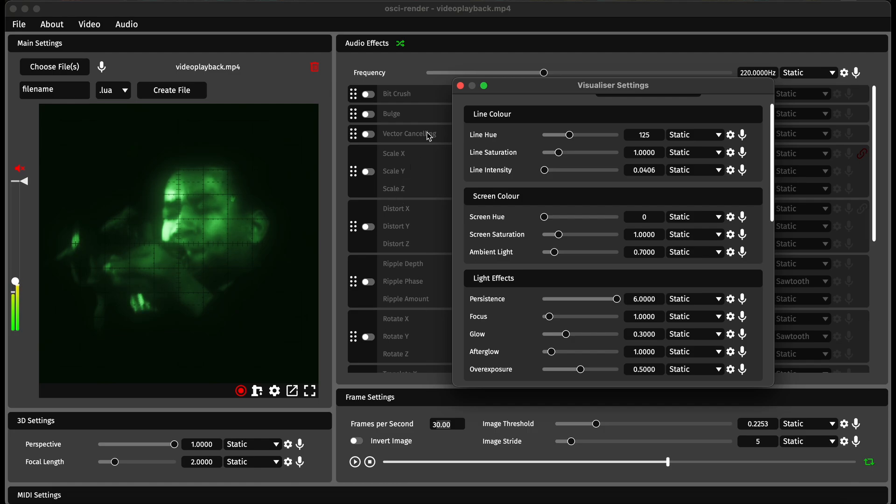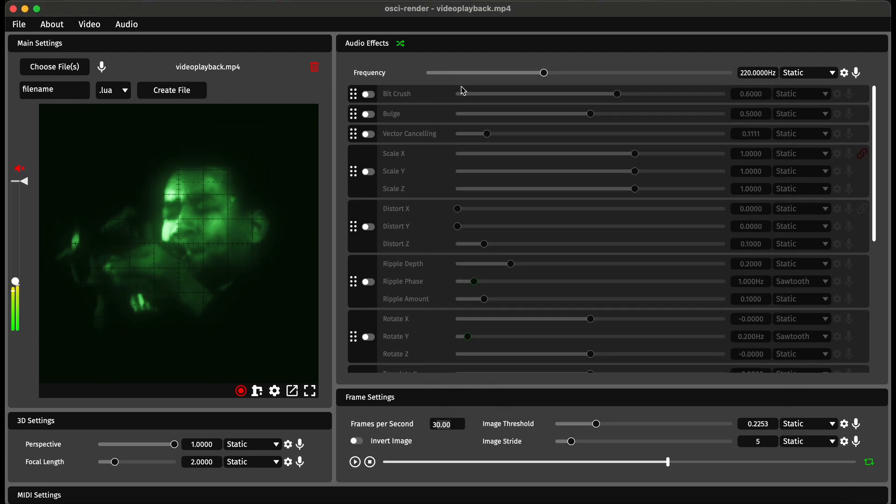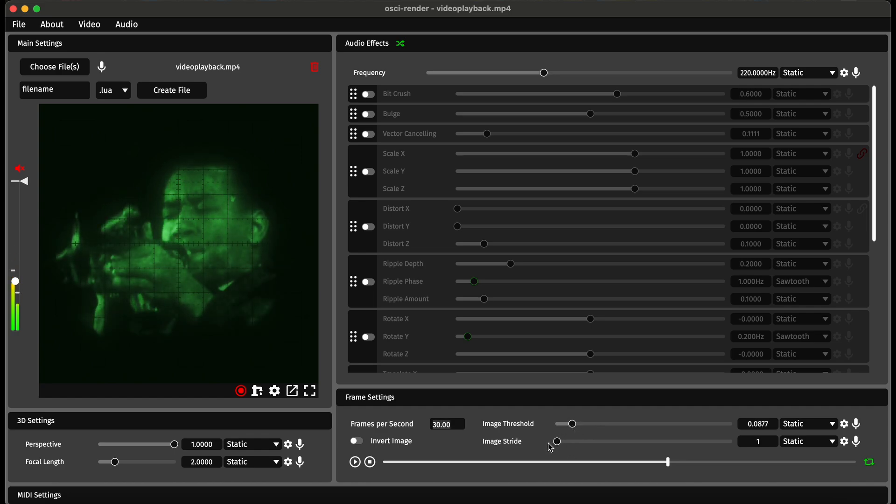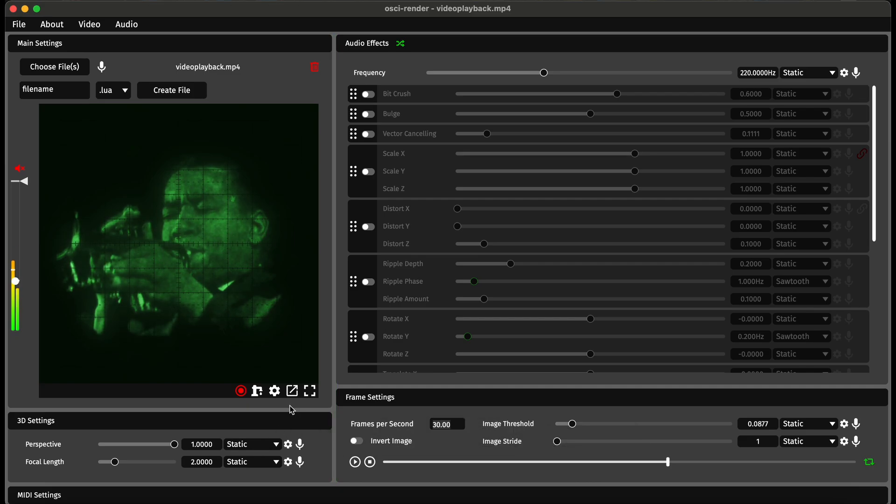This works really well for still images, but if it's moving it won't work so well. If I turn down the threshold so it gets more of the image, turn down the stride to make it really high quality.